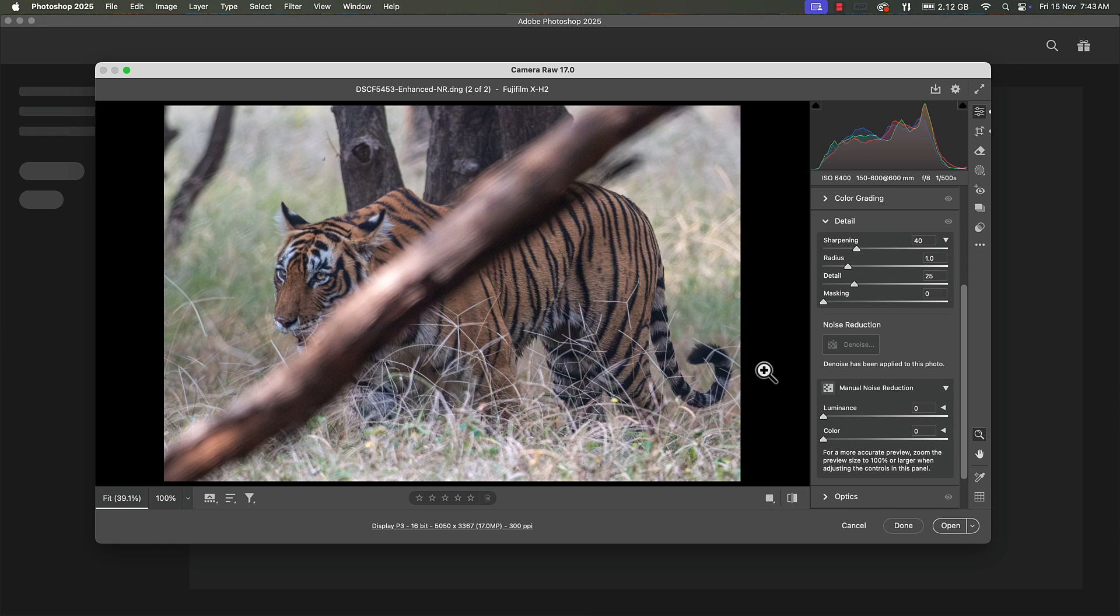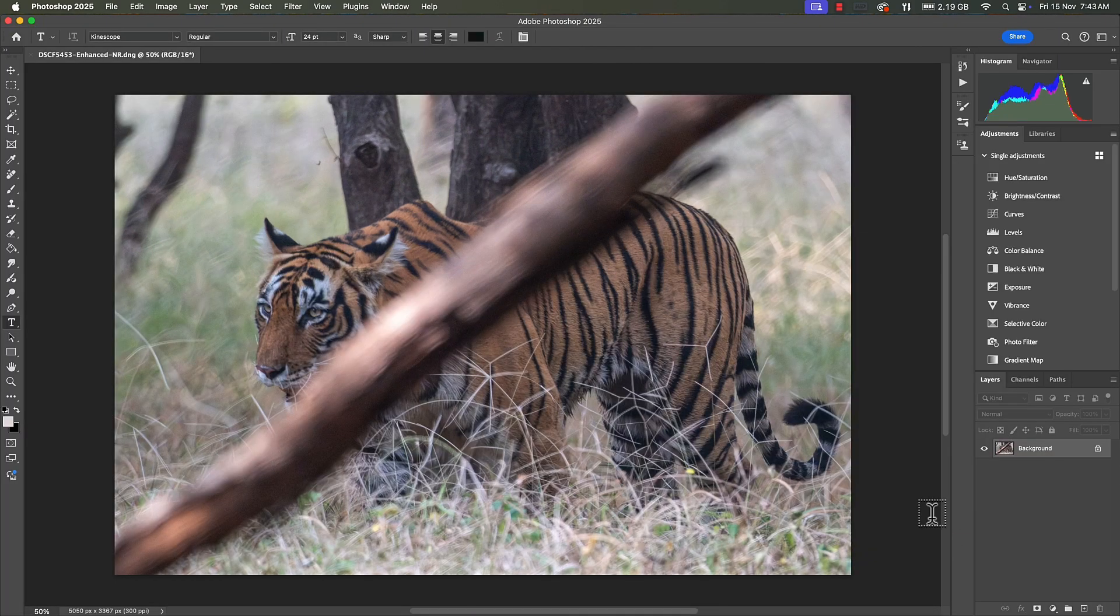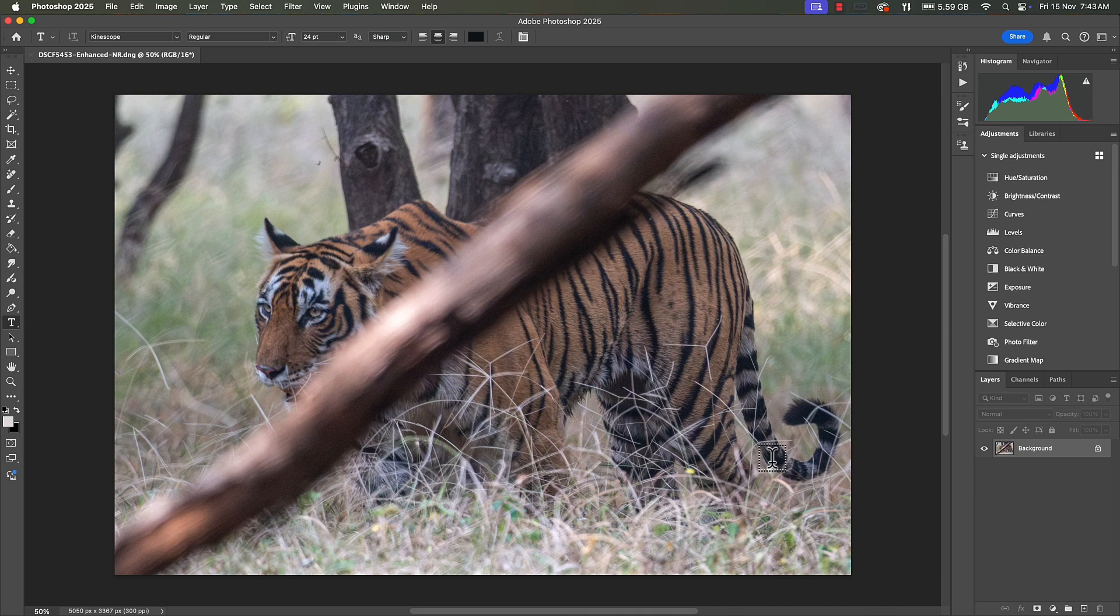Having done that, nothing further in Camera Raw. I'm going to take this image to Photoshop and work there. So click on open. And now we are in Photoshop. As you can see the tiger is quite prominent and clear but we have a distraction and that is the log in front of her.